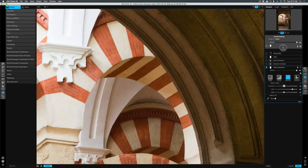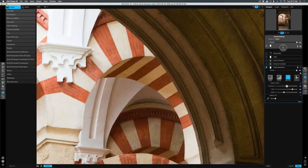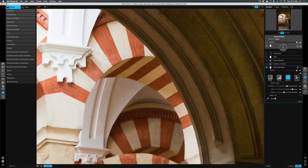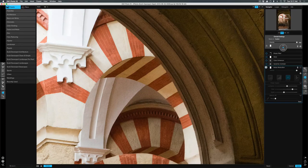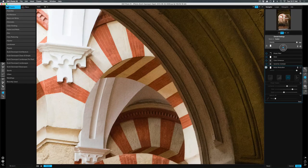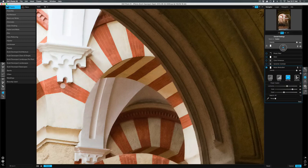Now as I do this, I'm starting to lose some of the detail in the highlight areas, particularly on this archway here. Let me turn this off and back on. Some of the seams between this red faux brickwork is disappearing.